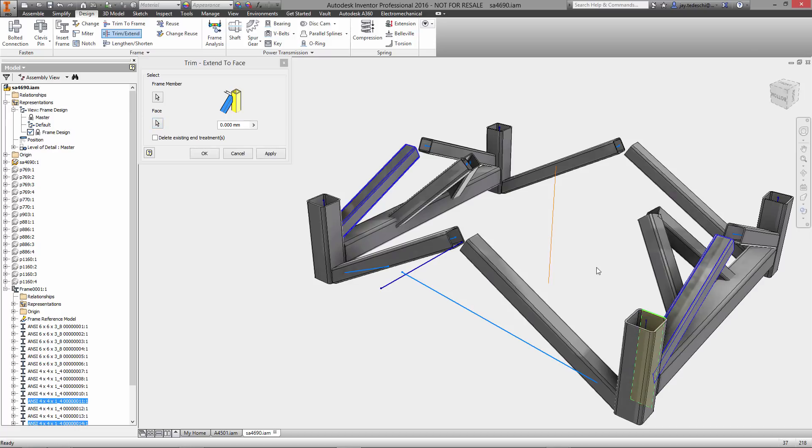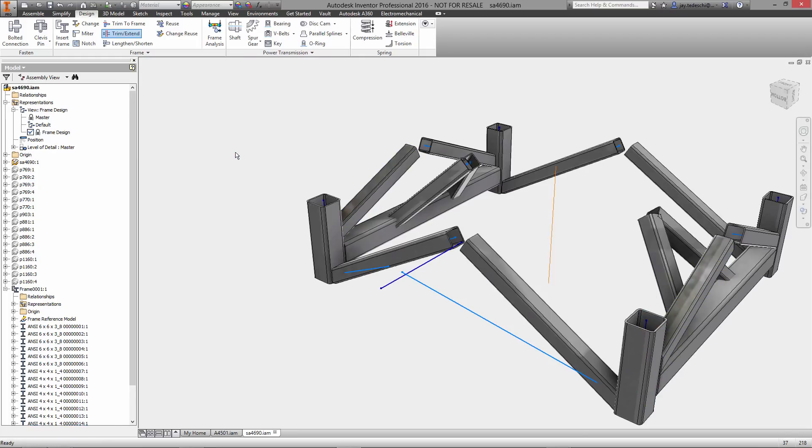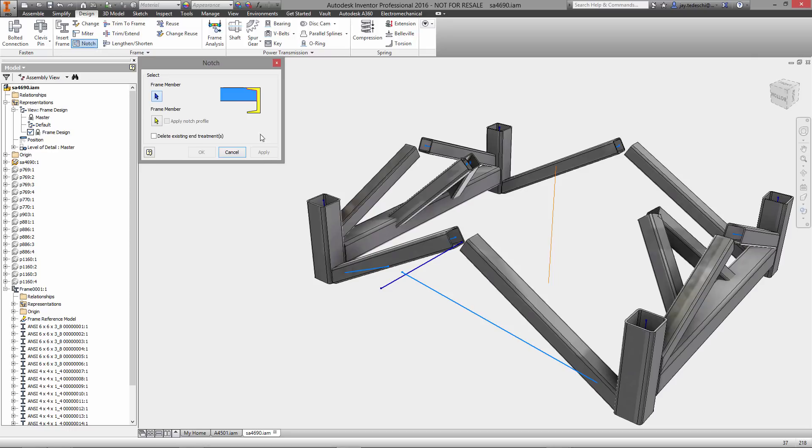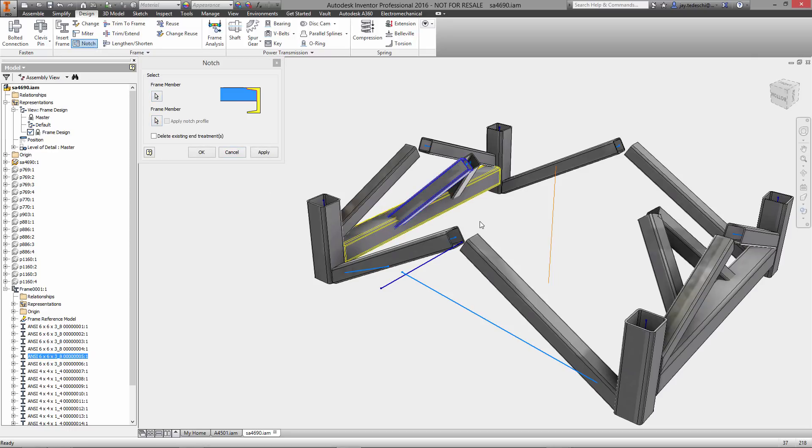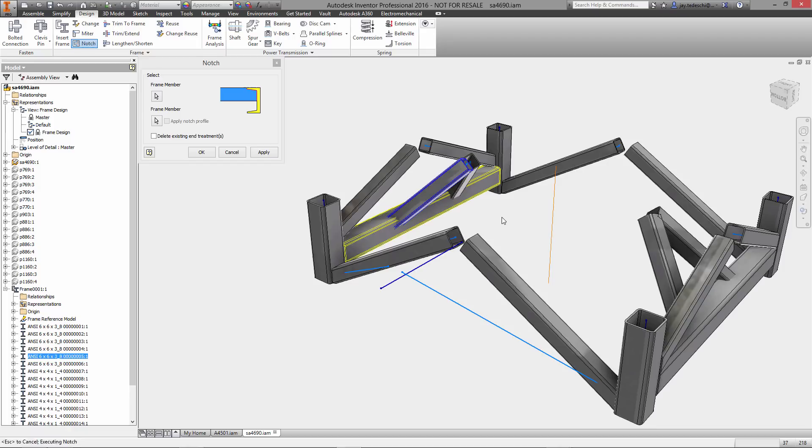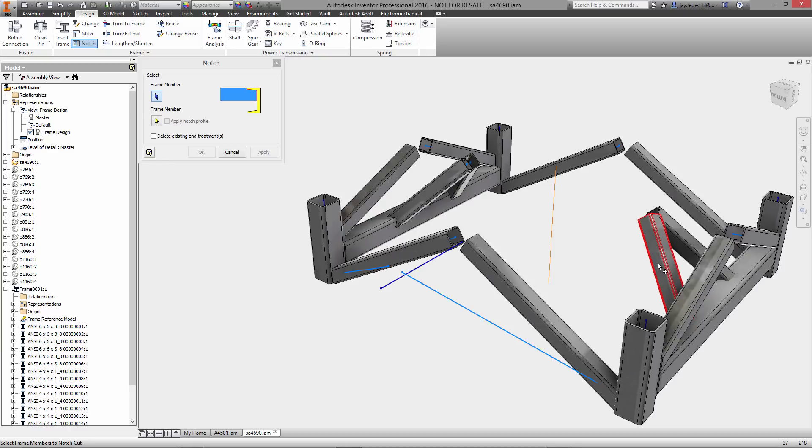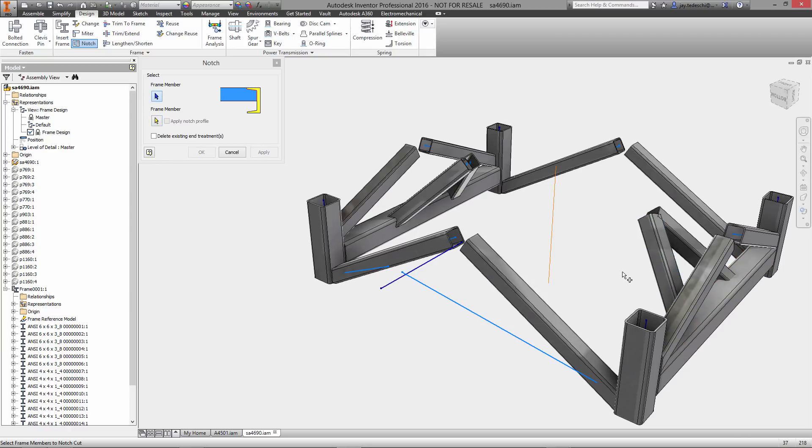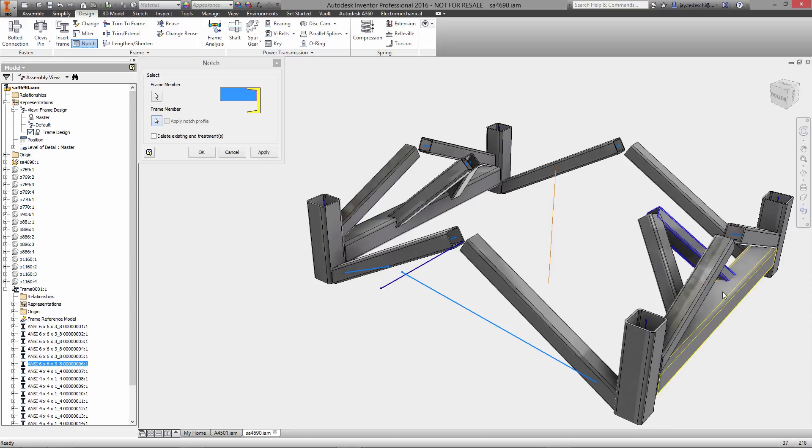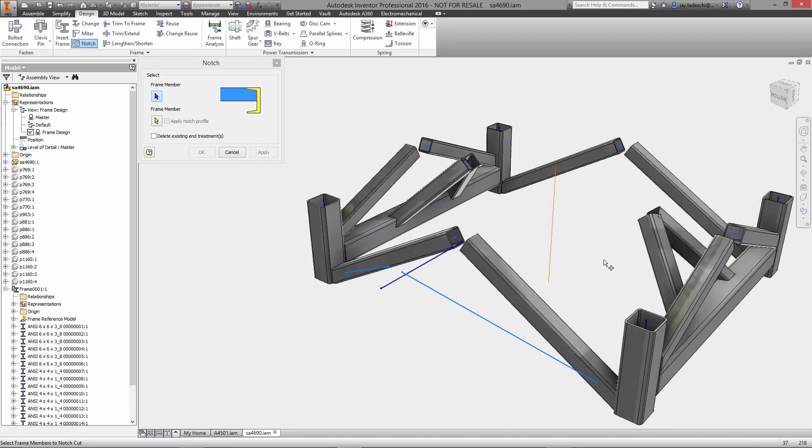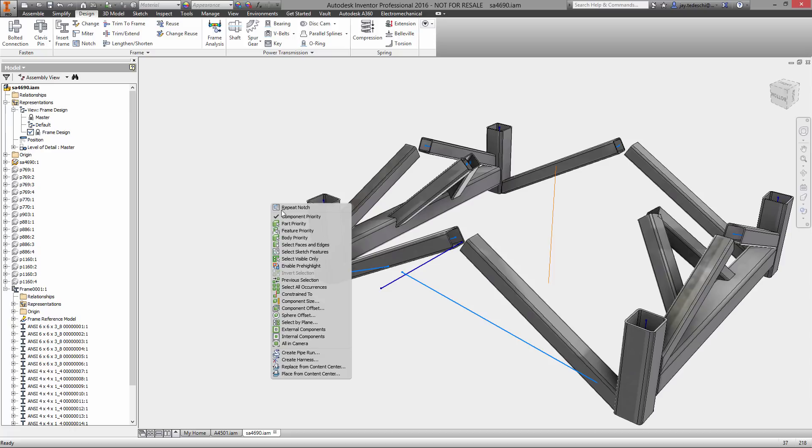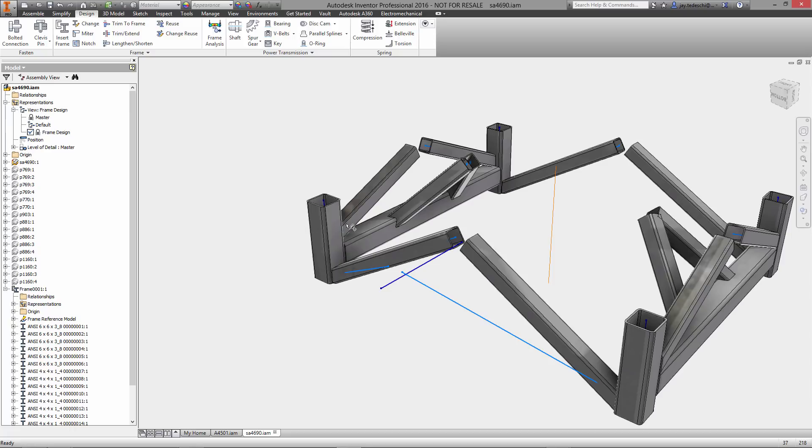Again, more of the trim and extend to face. Now we'll take a look at another really nice editing command and that is notch. Now these pieces right here have an actually fairly complex cut in them. There are other ways that you could accomplish this if you were not using the frame design plugin, but fortunately we have this available to us. So this type of notch cut is actually very, very simple.